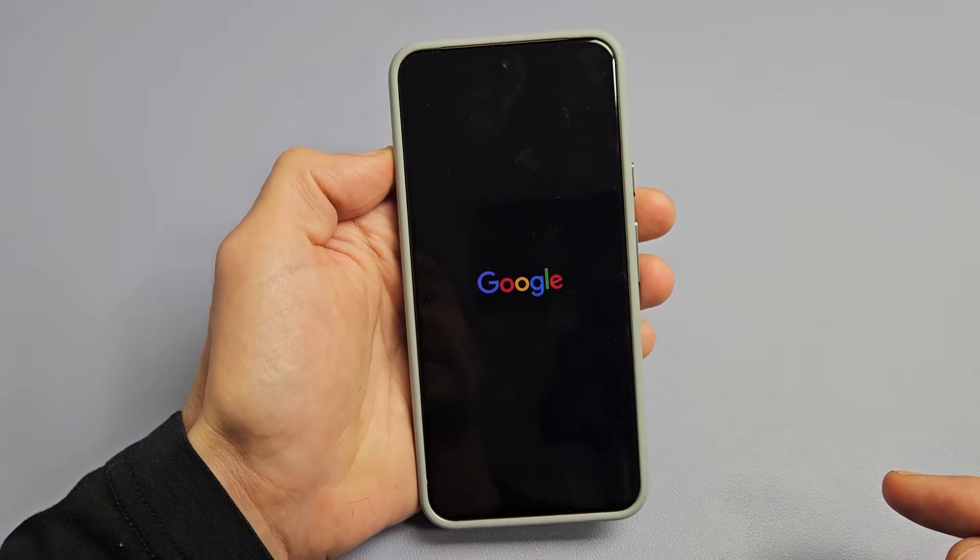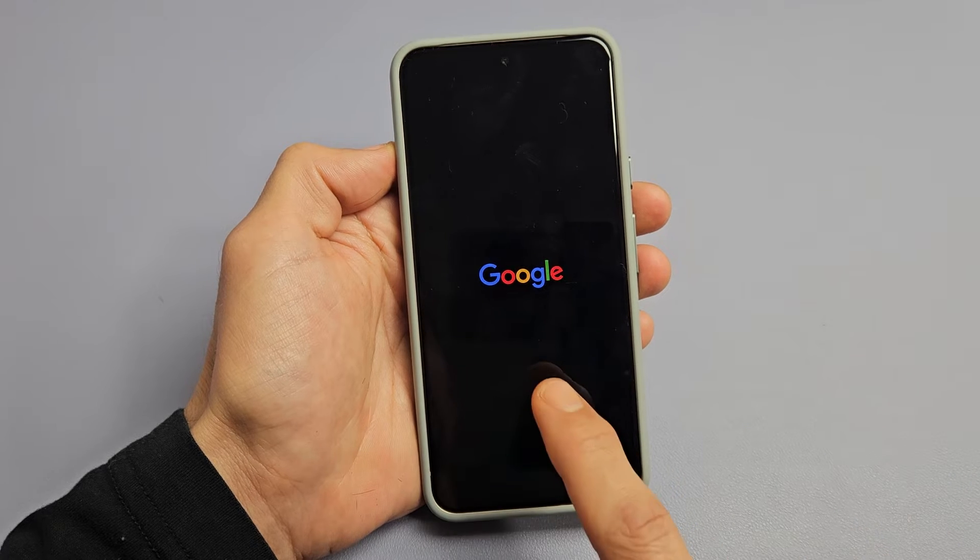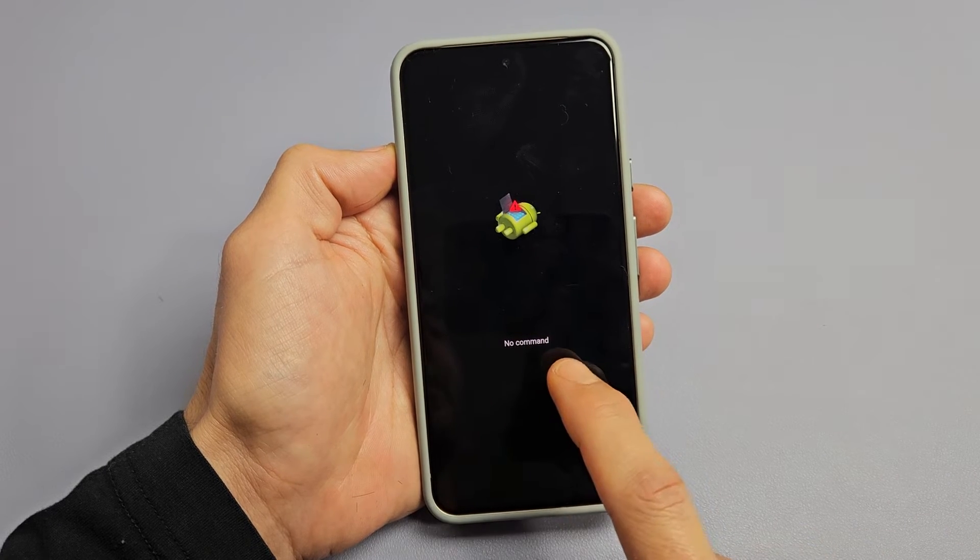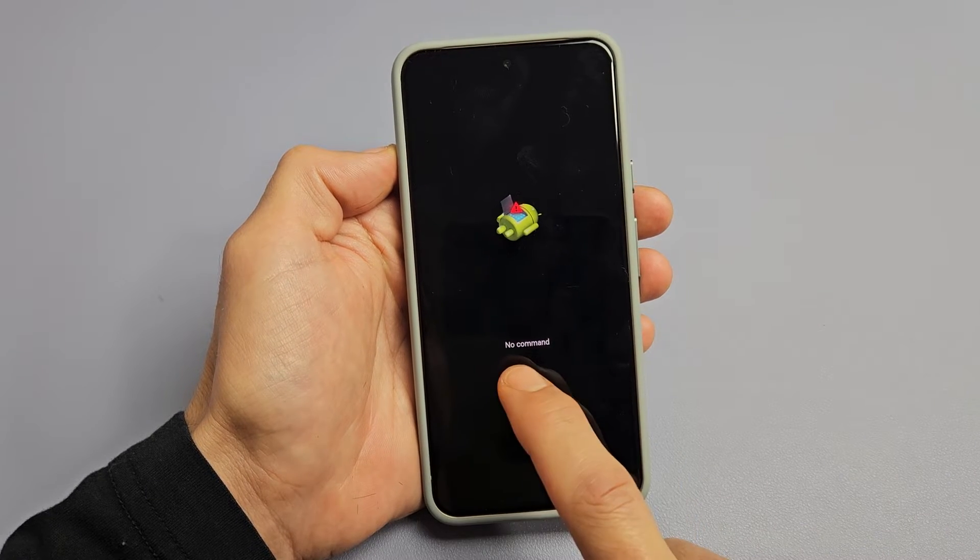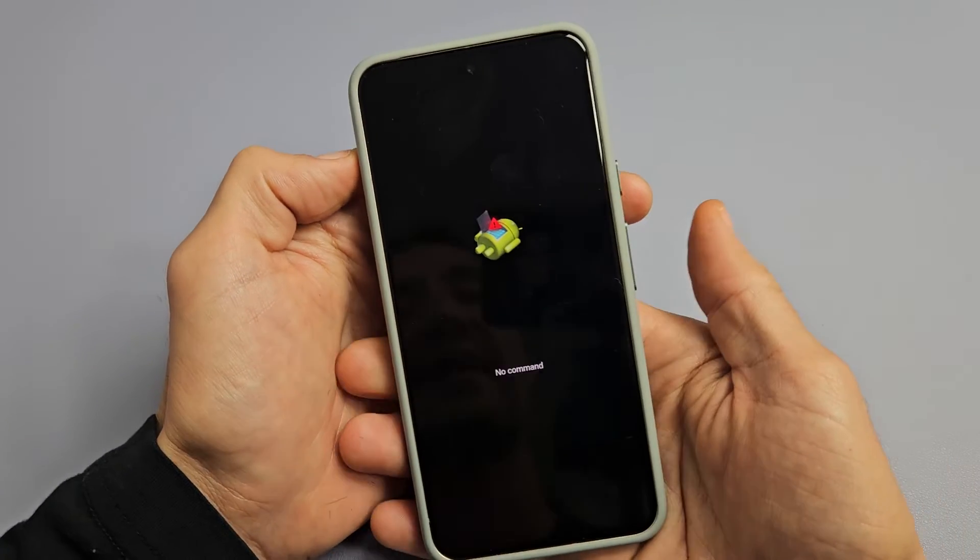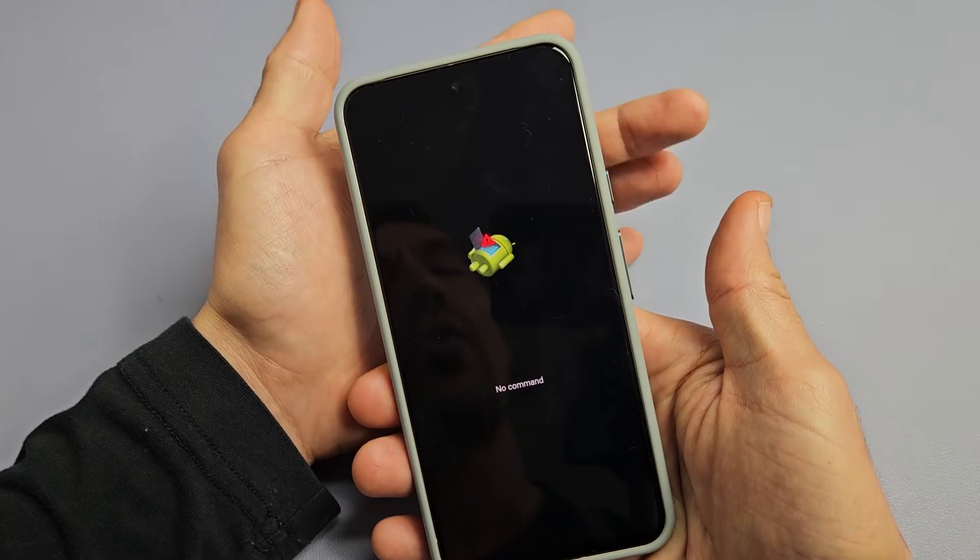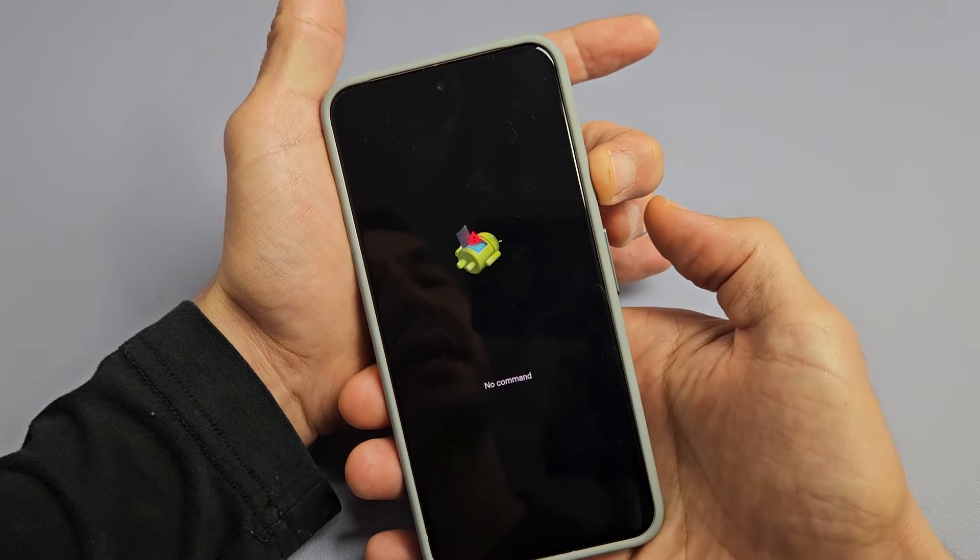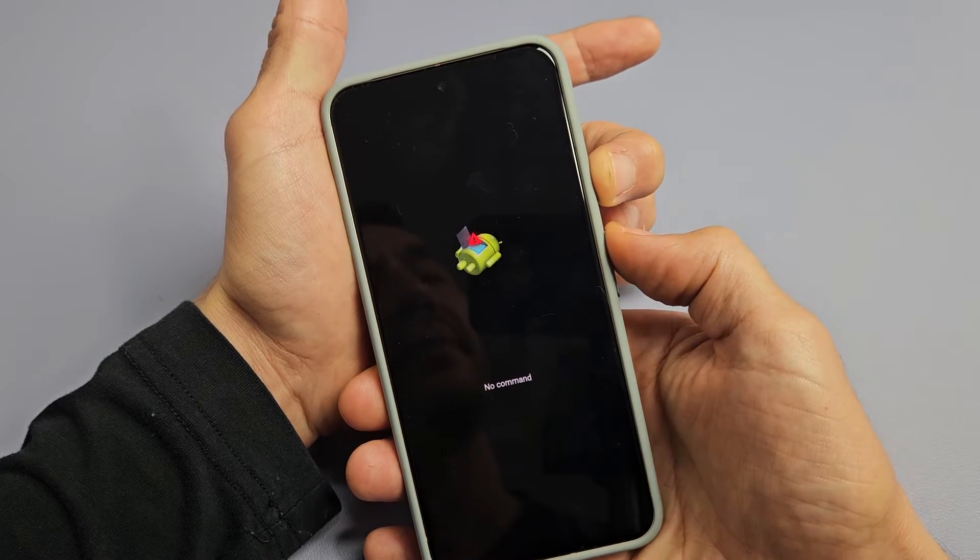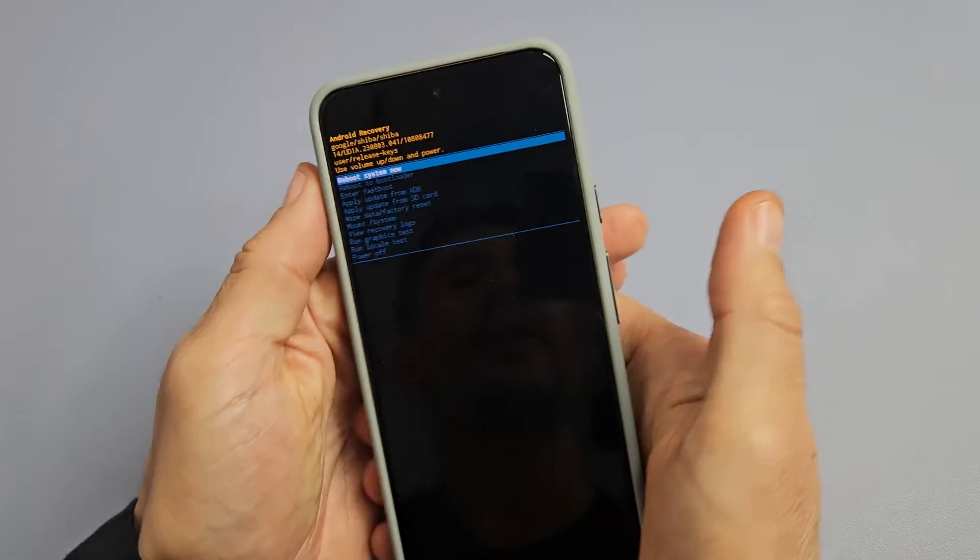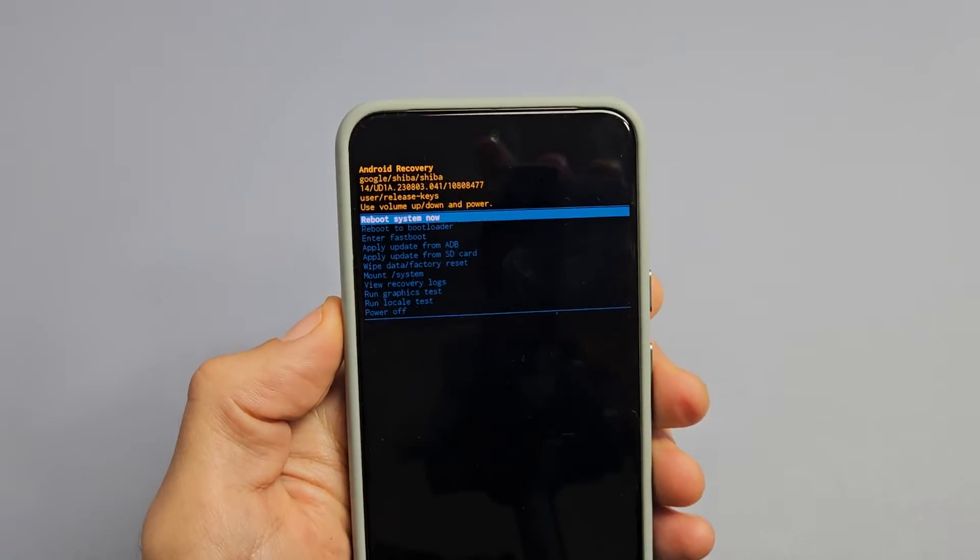Now give it one second. And we should see a dead Android guy right there, and you see the no command message right there. Now to get out of this, we're going to press and hold the power button. Hold the power button. As you're holding the power button, tap volume up. Voila. We're in the Android recovery menu here.